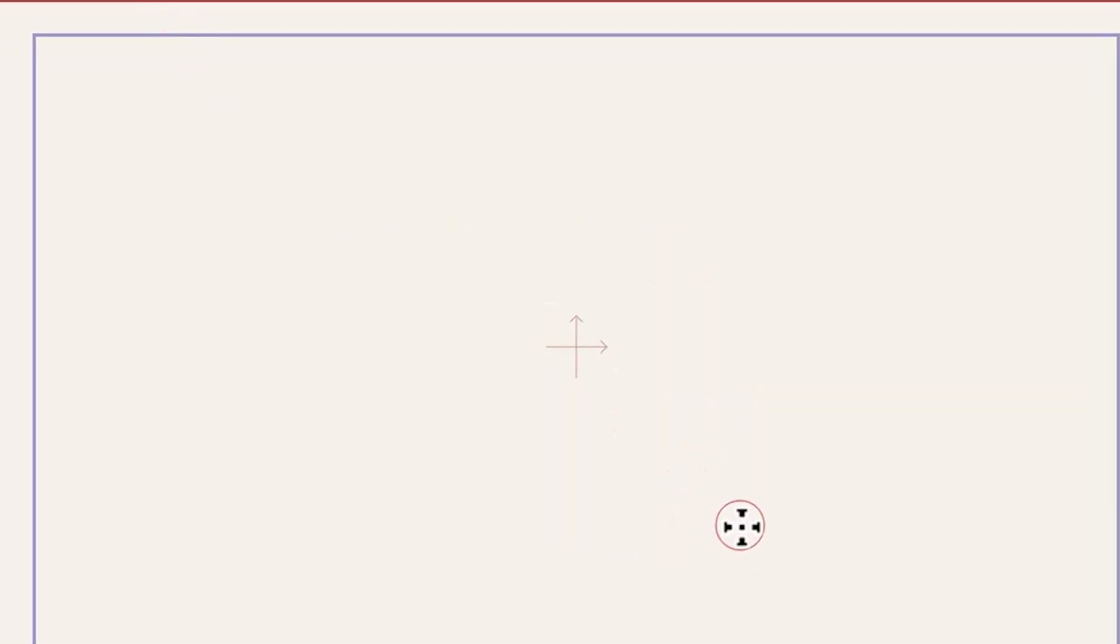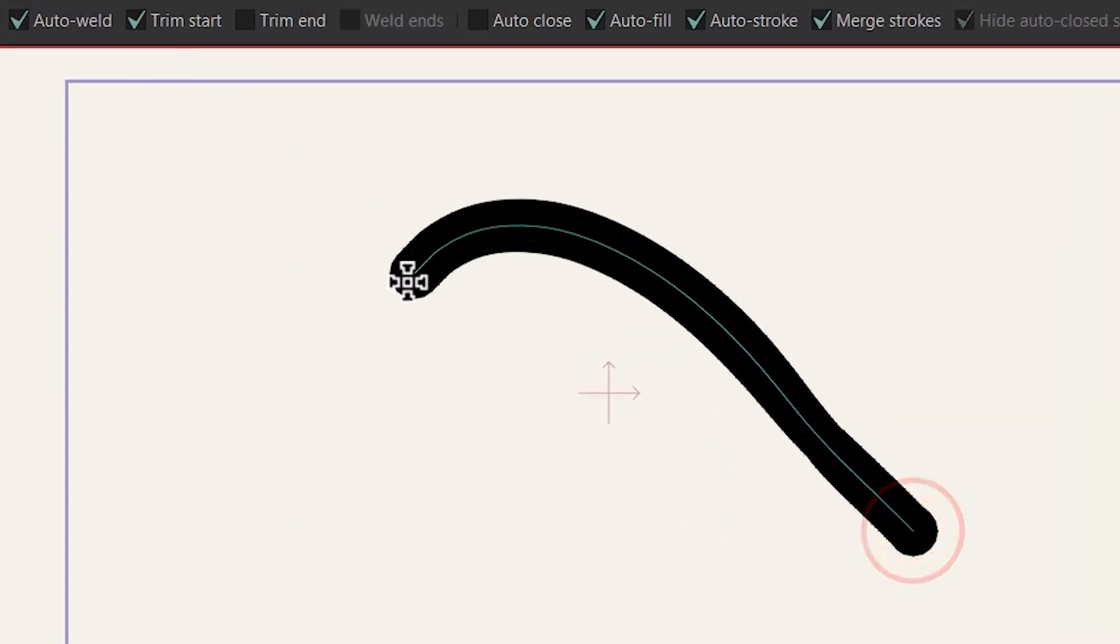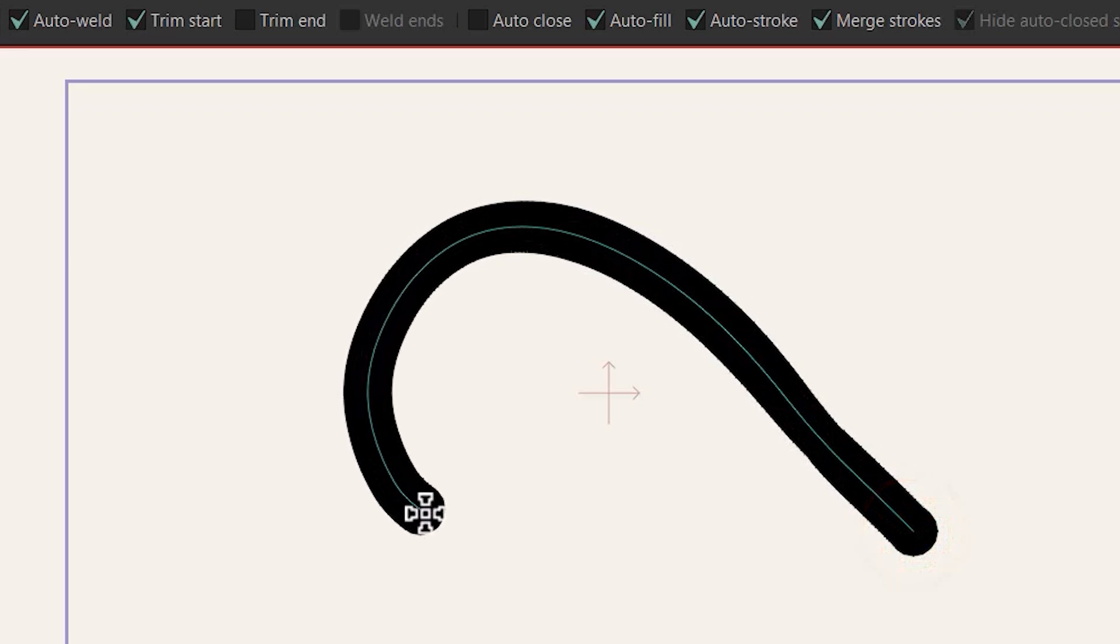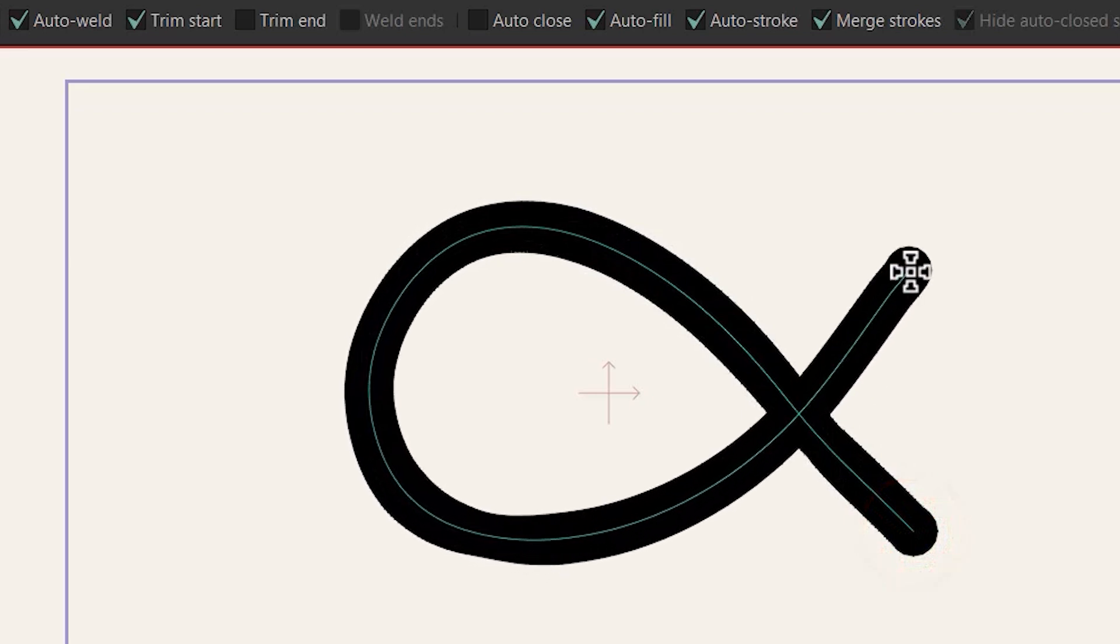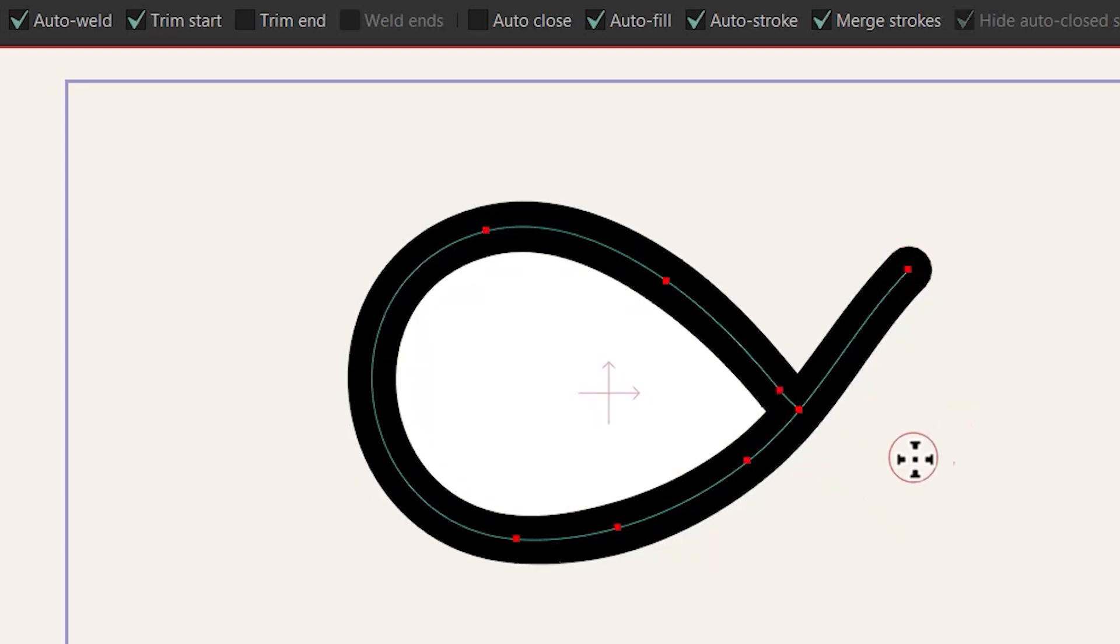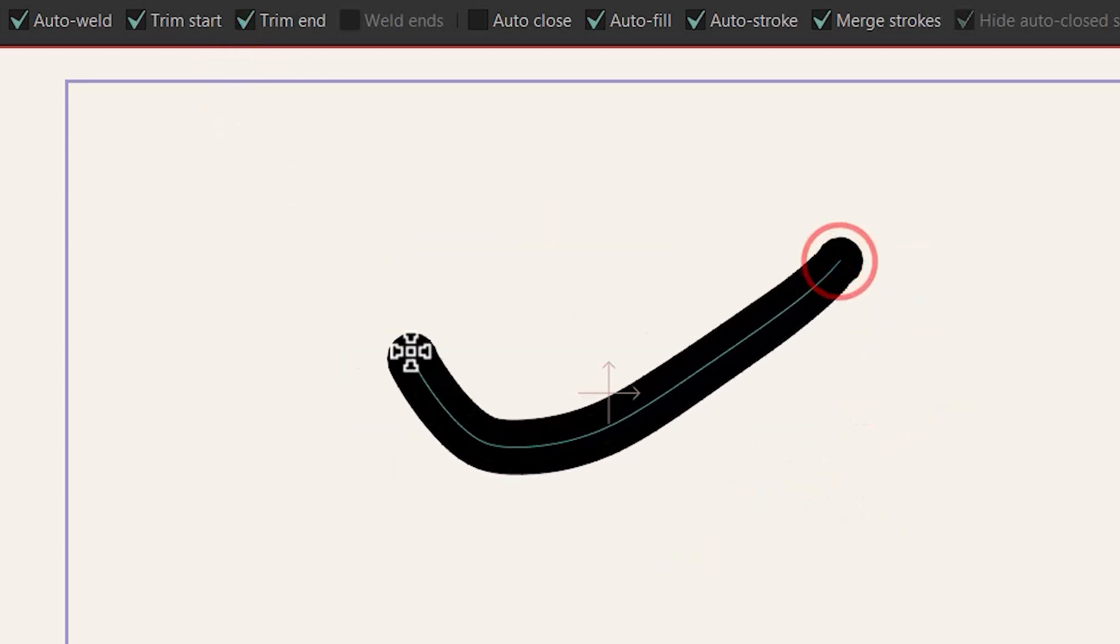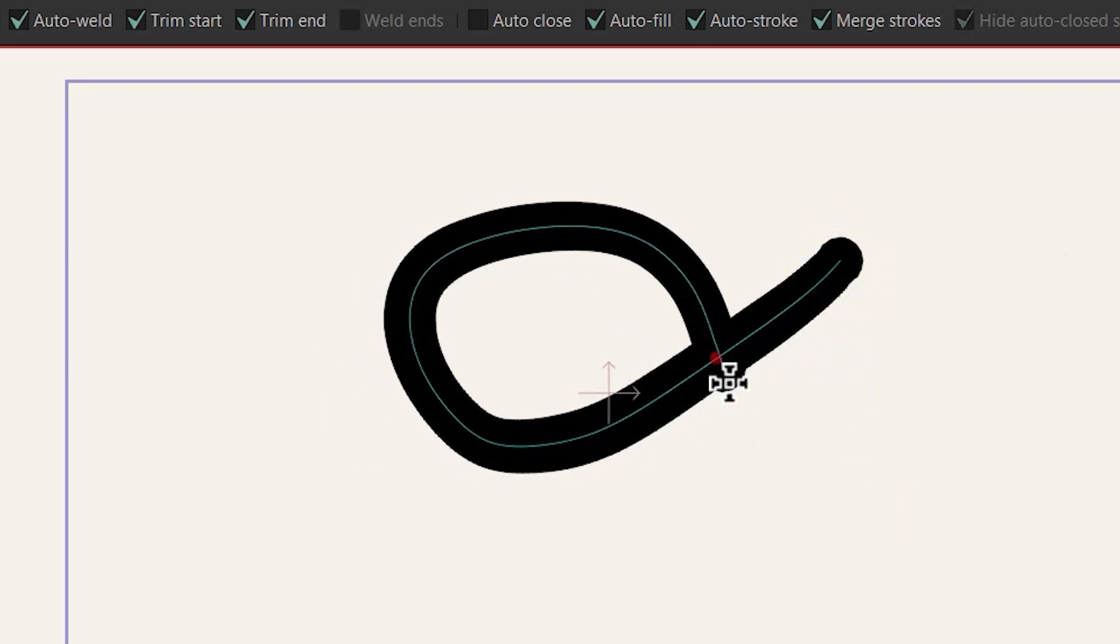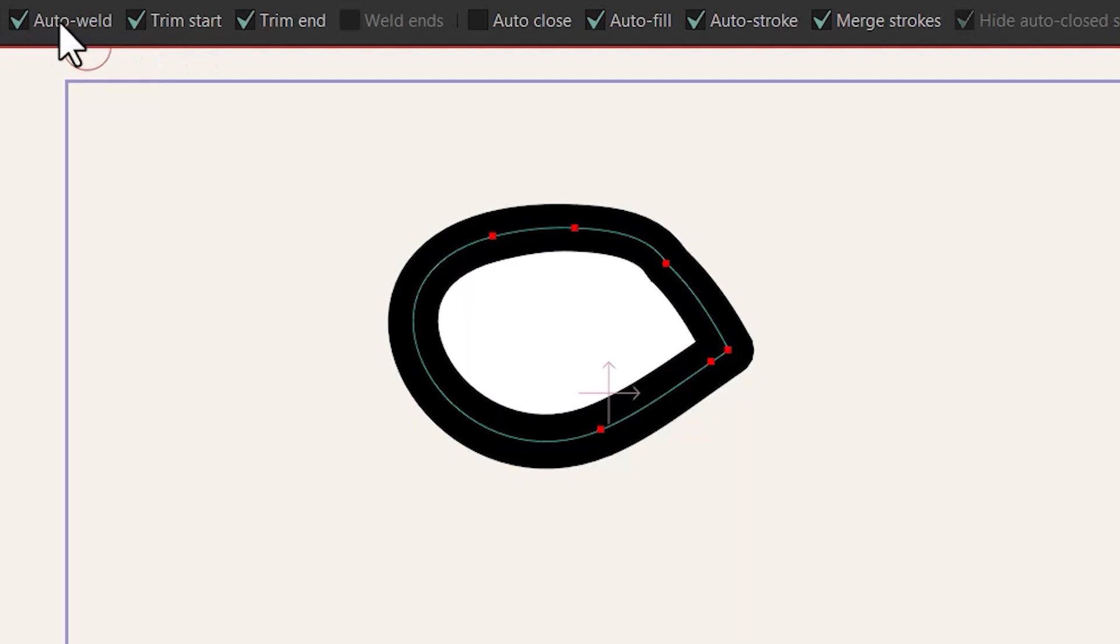This time let's check trim start. If I start from here and end here you can see that it's gonna actually trim the start of it or you can check this and trim the start of it and the end of it like this. So these two are actually related to this one.